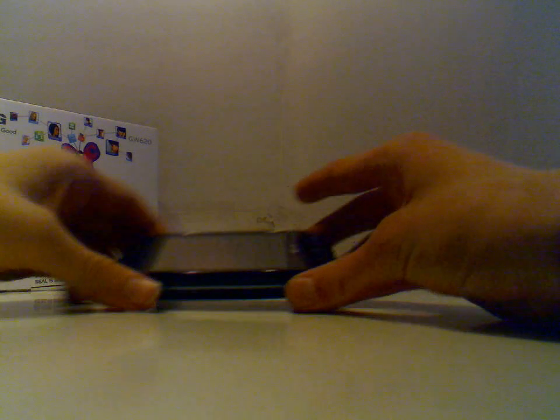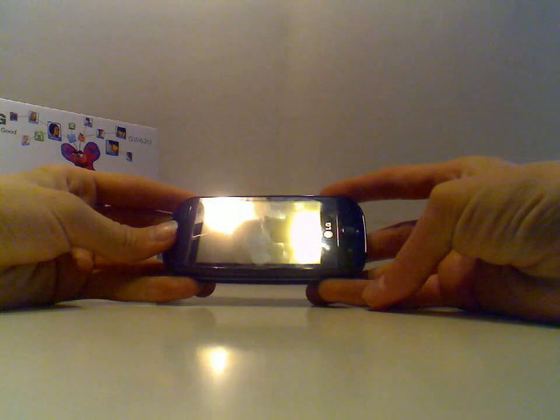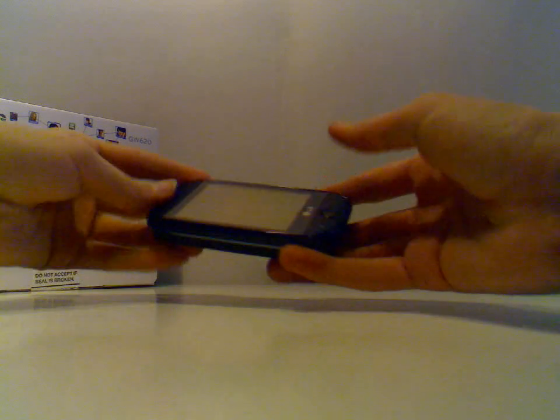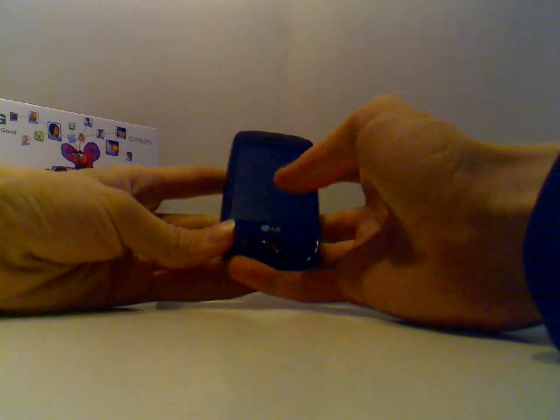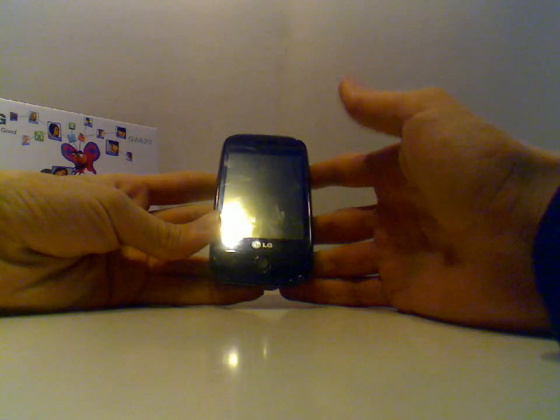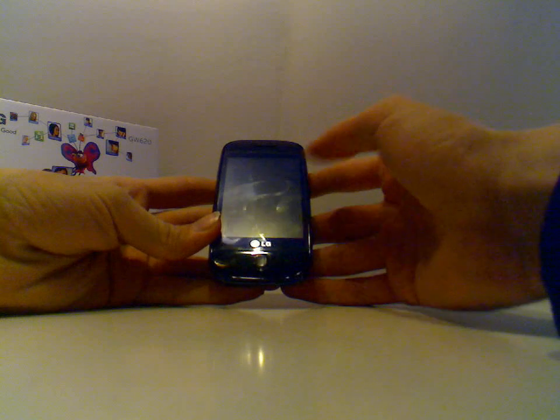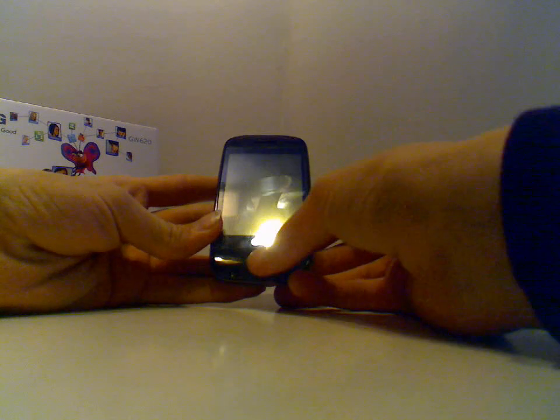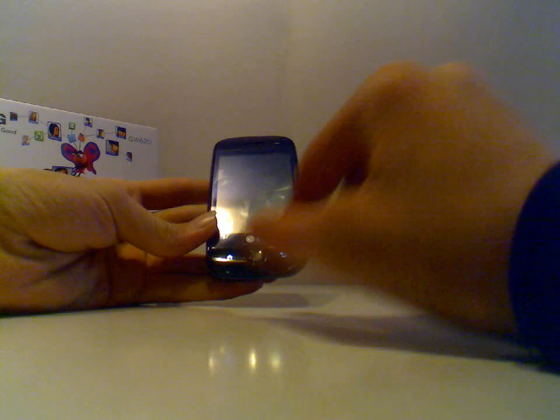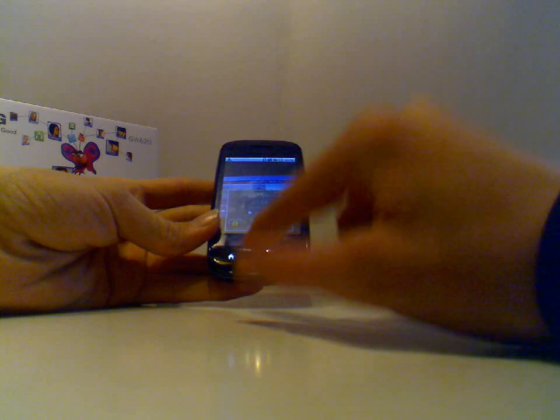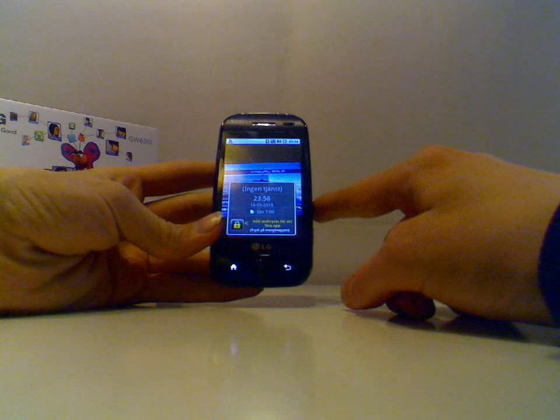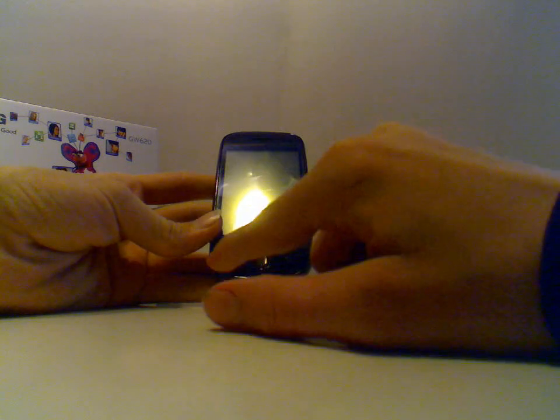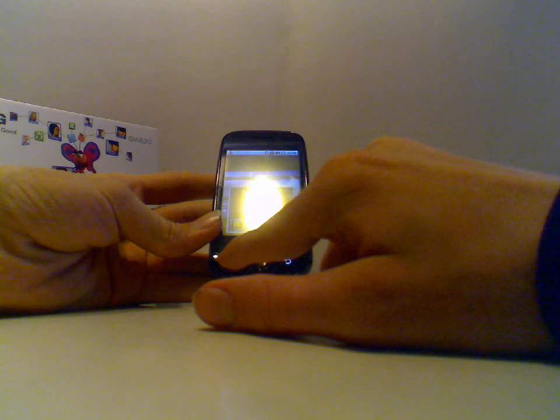So here we have the phone. Let's just have a quick look at it to see what buttons we have. On the front, we have a 3 inch screen, and we have the menu button here in the middle, and then we have our back button and our home button.